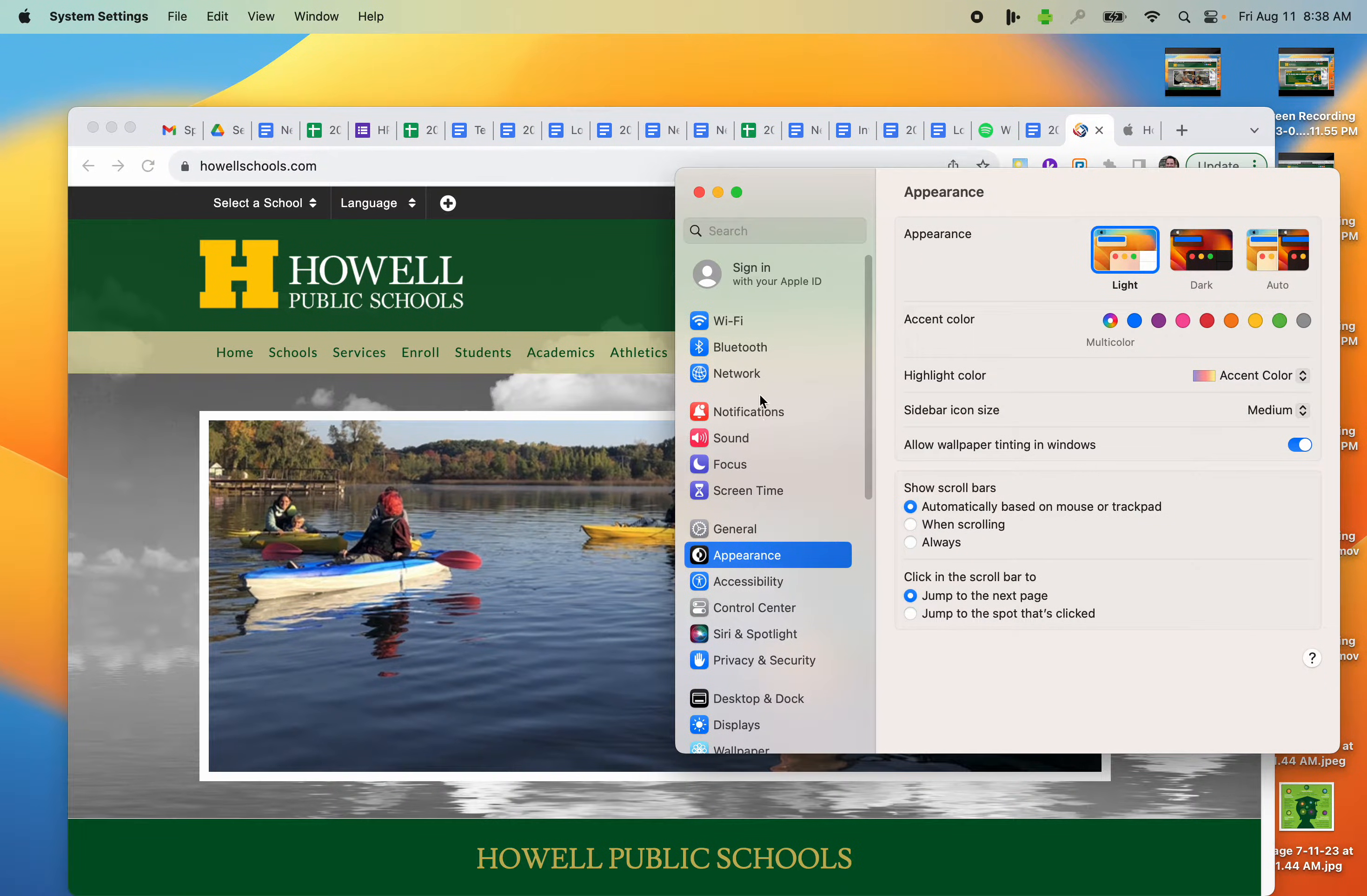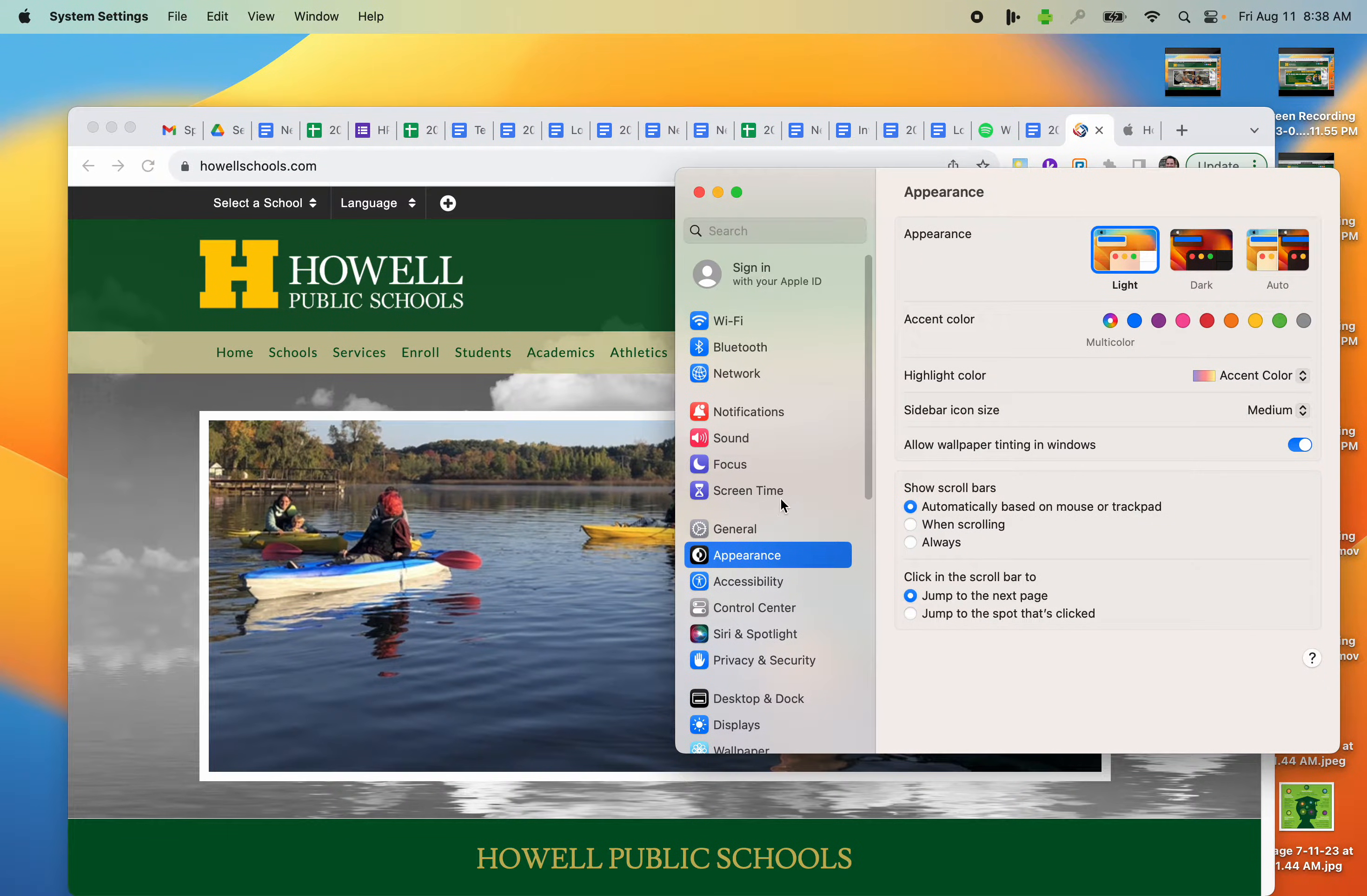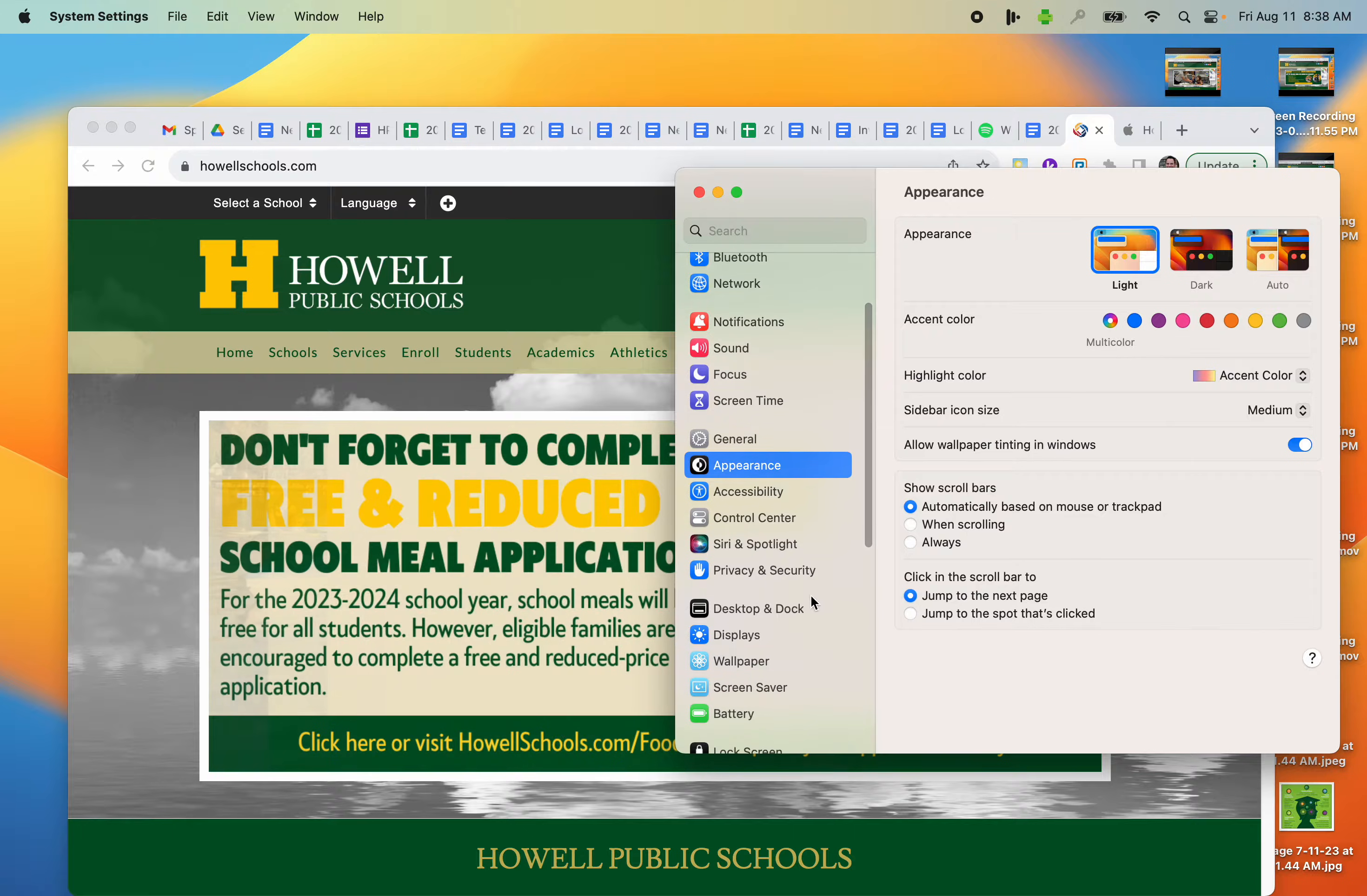Once the System Settings loads, you're going to want to find Display on the left-hand side.